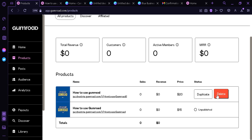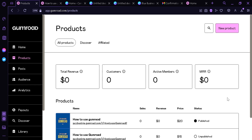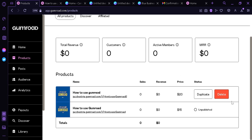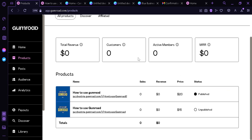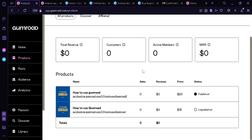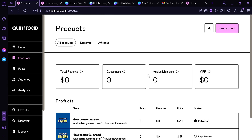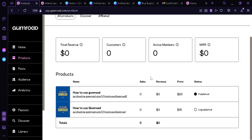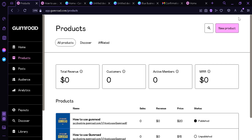You can sell the product by sending the link to your customers or sharing it on social media to get more customers. When you hover over it you'll see a Delete button and a Duplicate button. If you want to add more products, you can click New Product and start the process all over again. And that's it guys — that's how you create a digital product and sell it. Thank you for watching, hope you enjoyed!